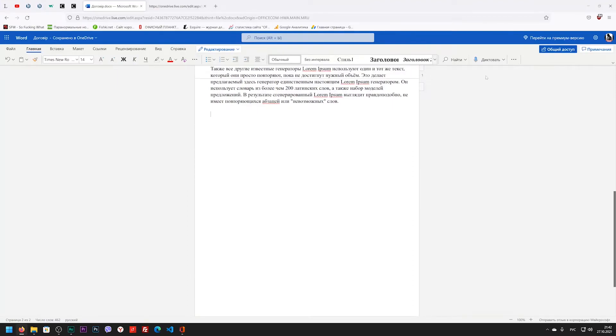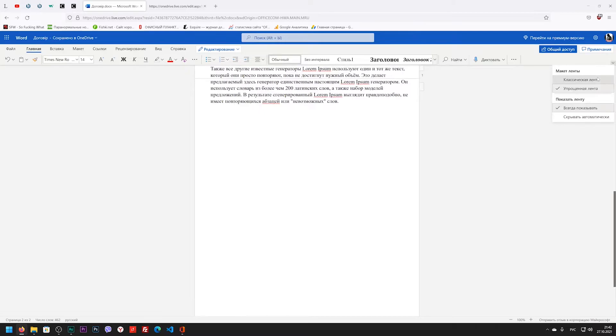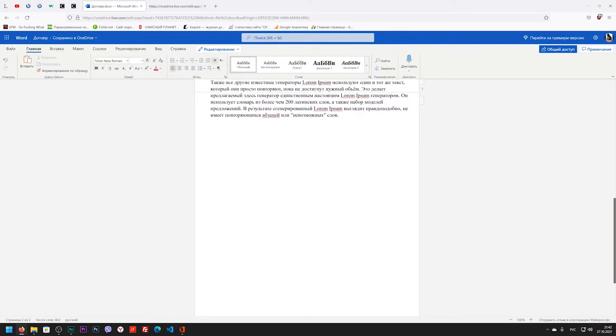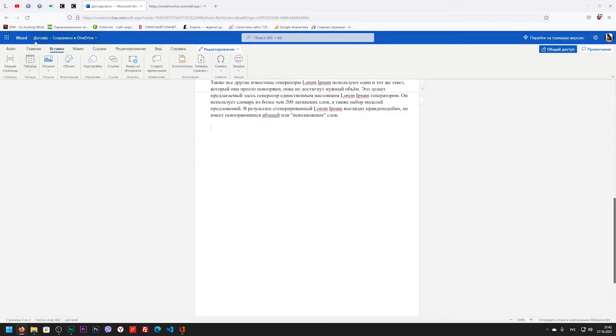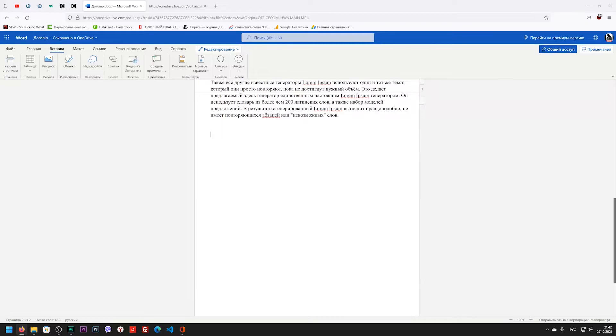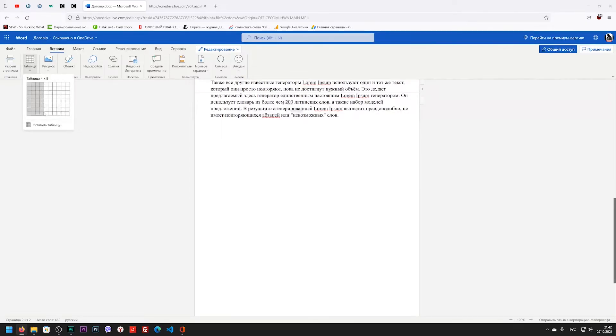In the right corner of the screen you see a small unremarkable arrow. I click on it and I can choose the classic interface of the program. In general, this is exactly the same ribbon as I have on desktop versions, but the functionality is still truncated. There are some functions, some are not.